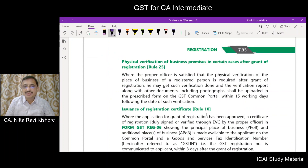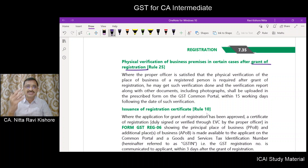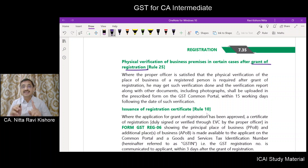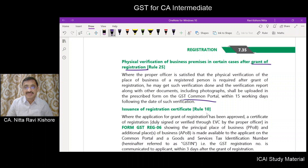Physical verification of business premises is possible in certain cases after the grant of registration. If the proper officer is satisfied that physical verification is required, he can verify the premises. The verification report along with documents including photographs of the physical place of business shall be uploaded on the GST portal within 15 working days following the date of such verification.